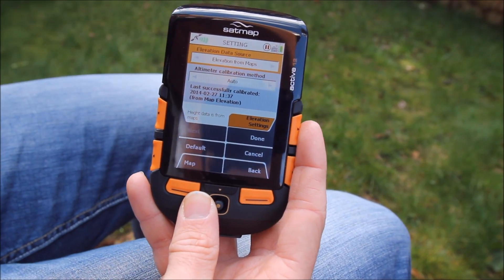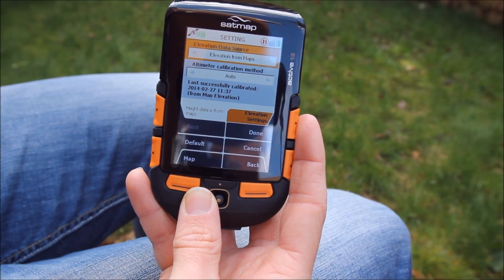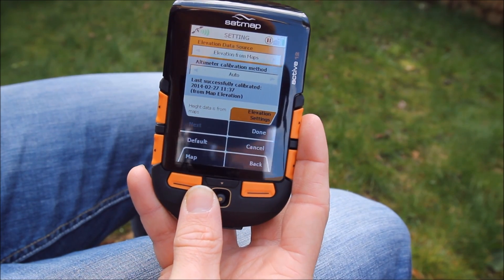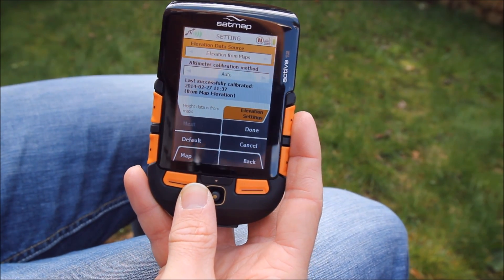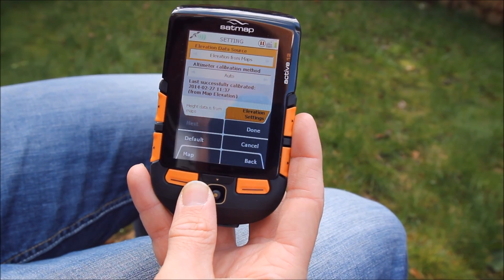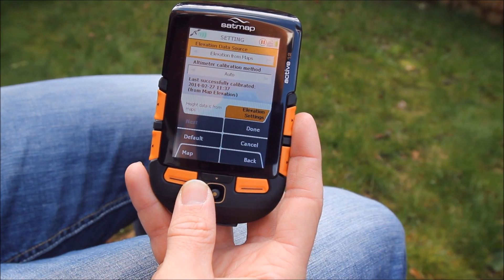This changes what data source goes into the resulting trip log file — so whether it's a GPX file, a TCX file, or a .map file, this is what the setting controls.